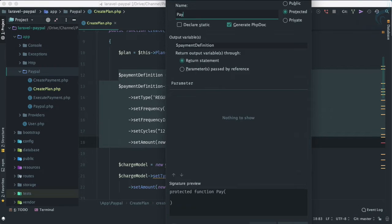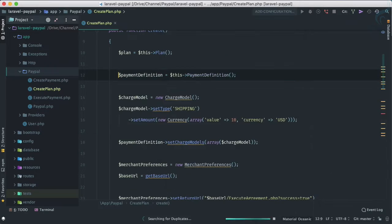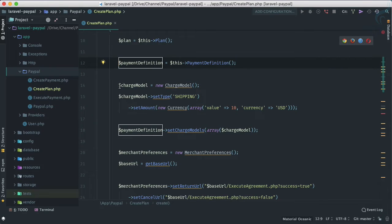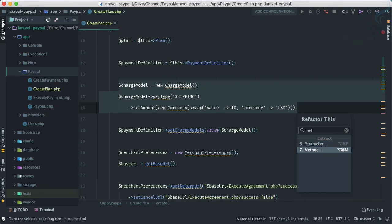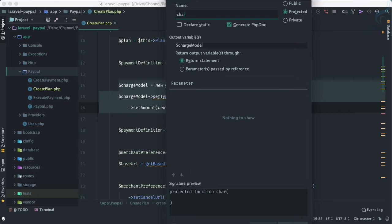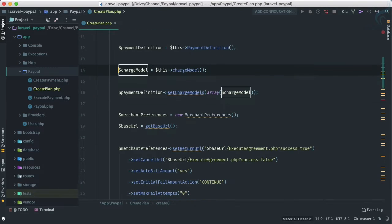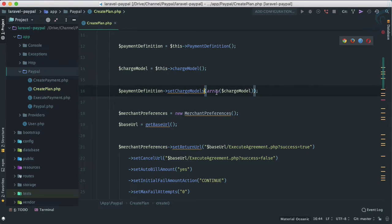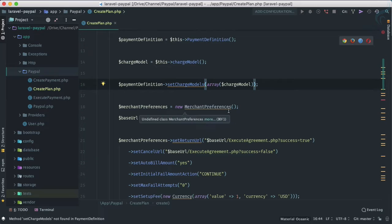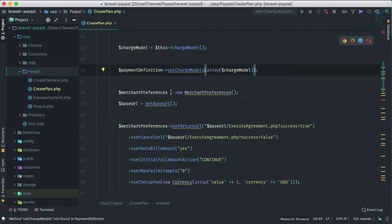We'll call that method 'paymentDefinition'. Then we are creating the charge model — are there any extra charges? Yes, if we want we can add shipping charges. Let's refactor that into a 'chargeModel' method. We then use this charge model to set charge models on the payment definition. Lastly, we initialize the merchant preferences — the merchant is the actual seller, so we need to set seller details.